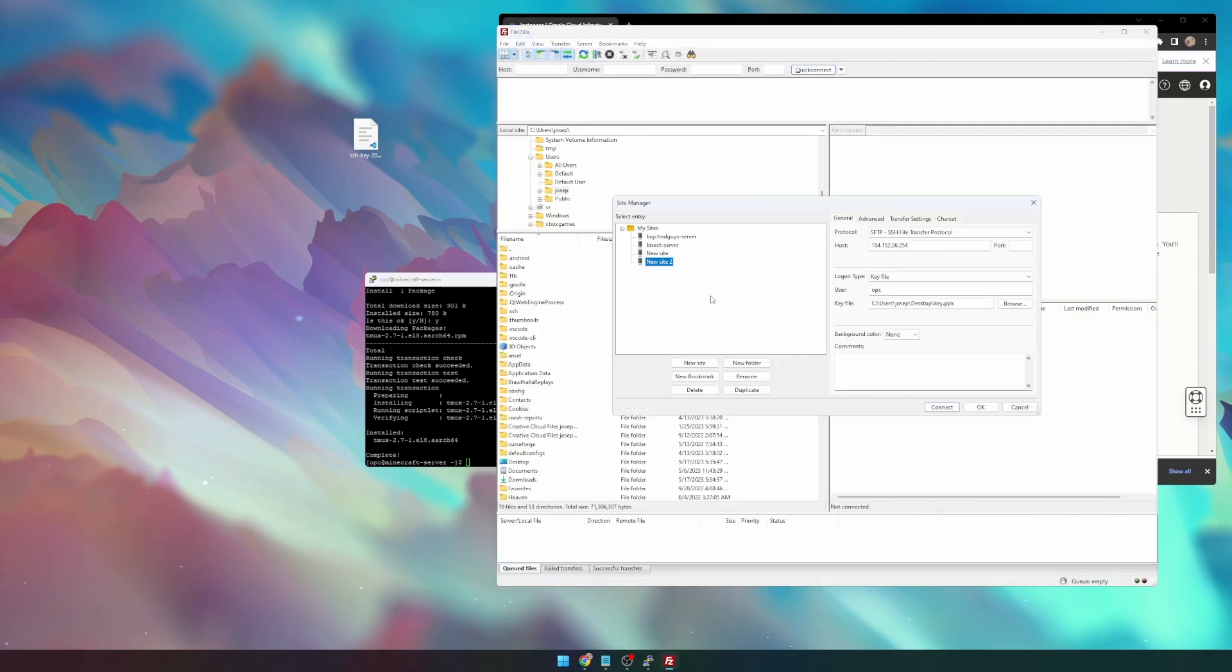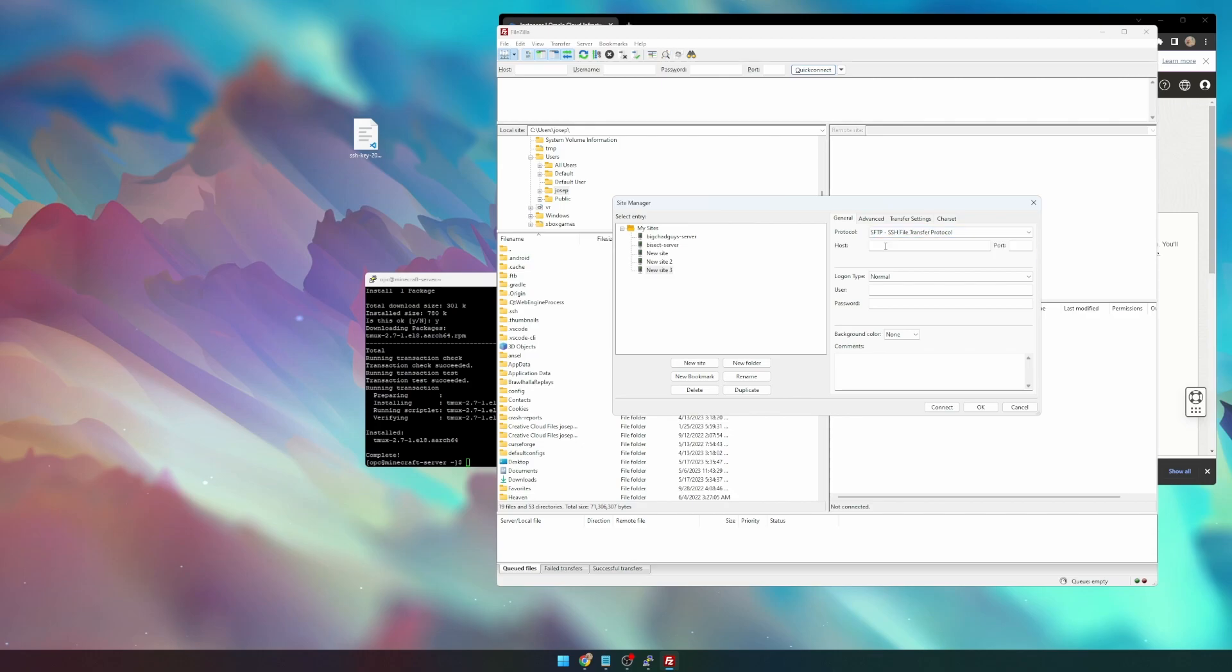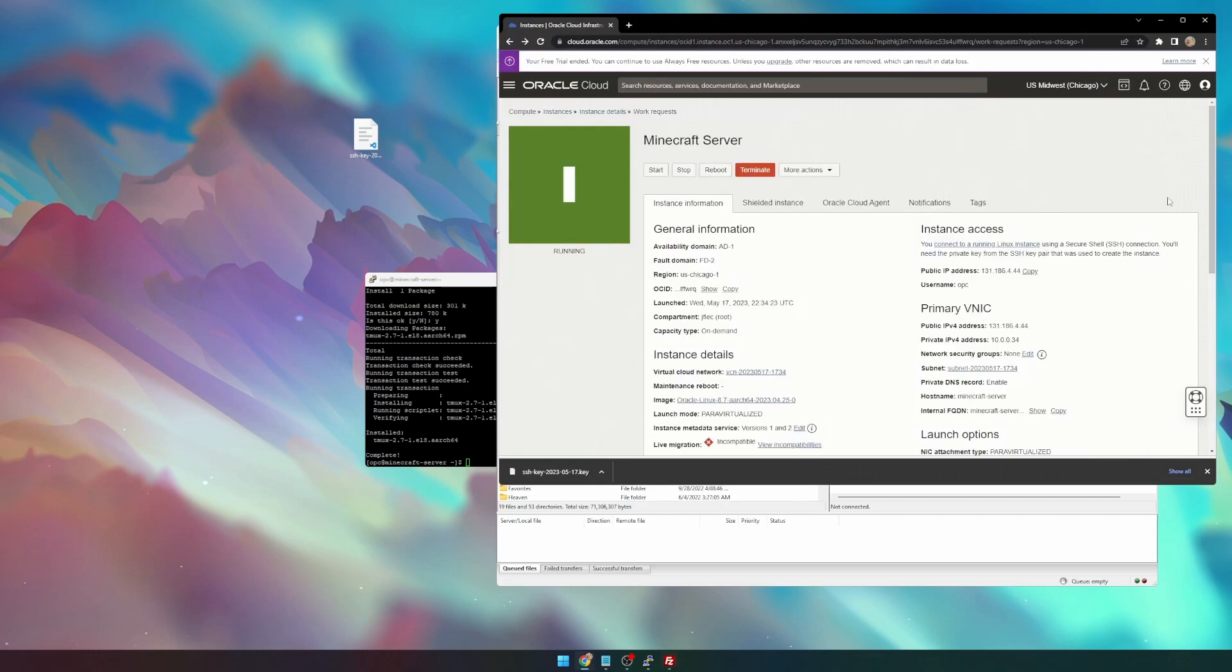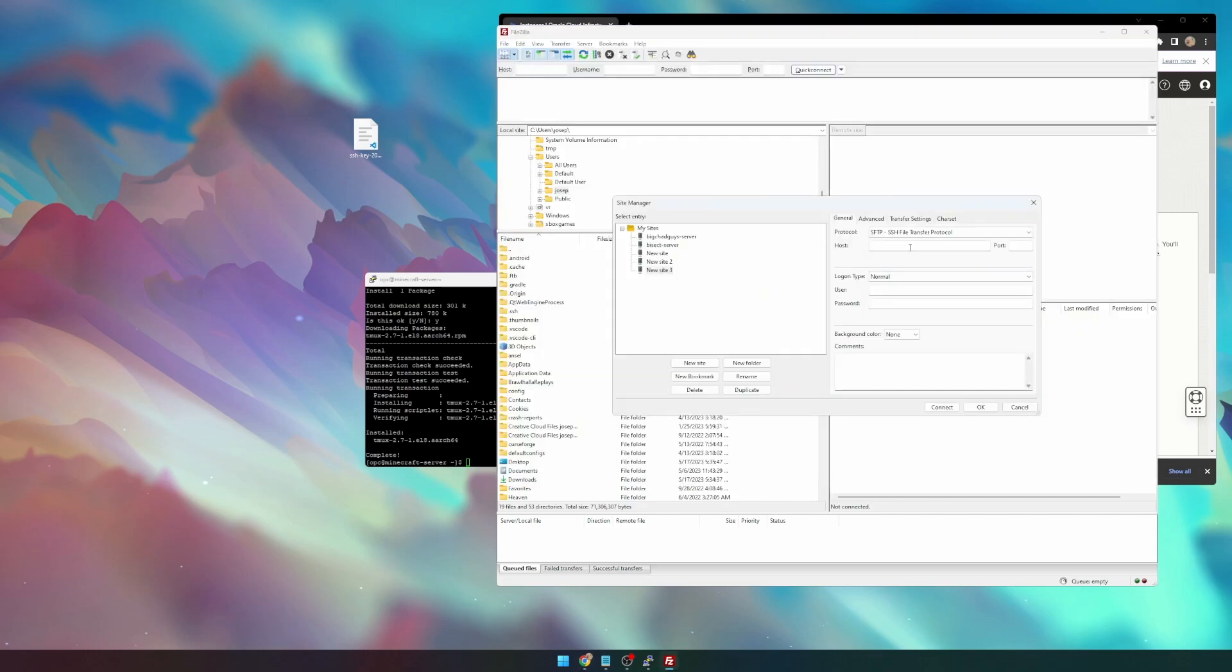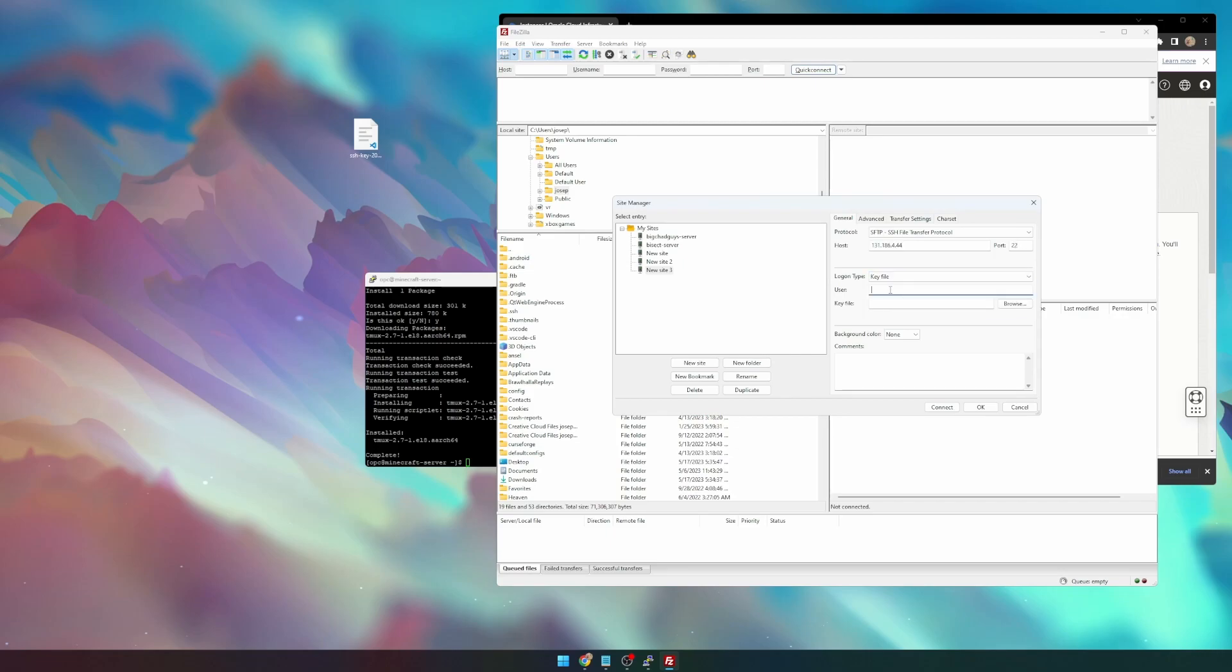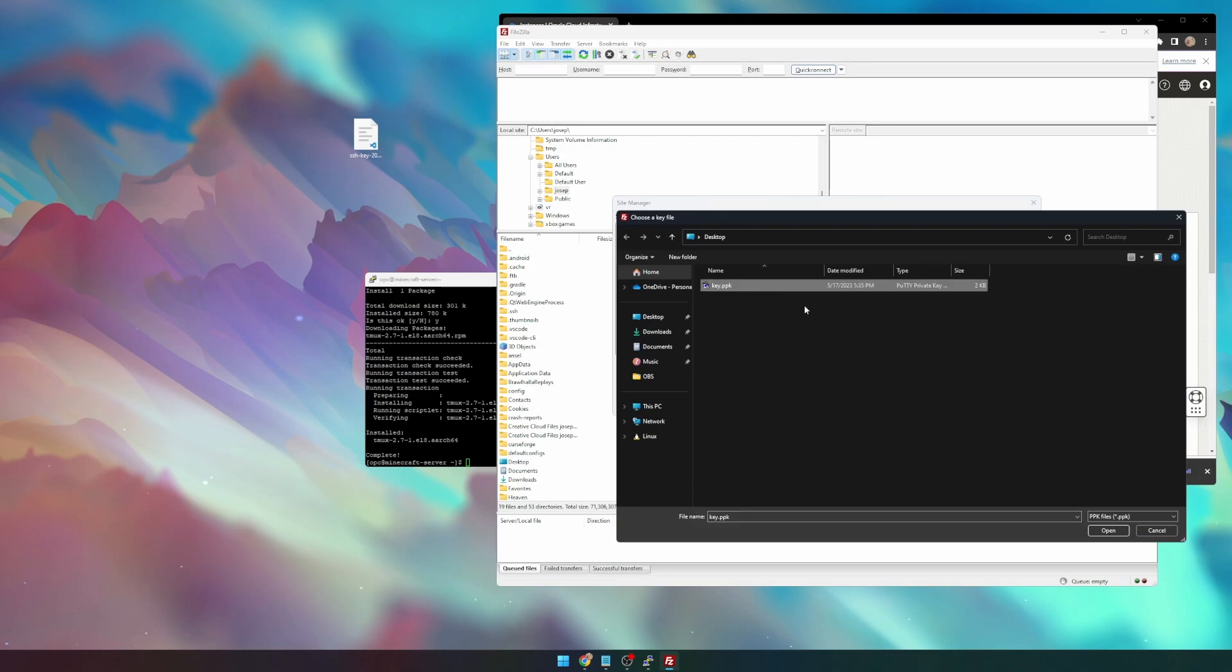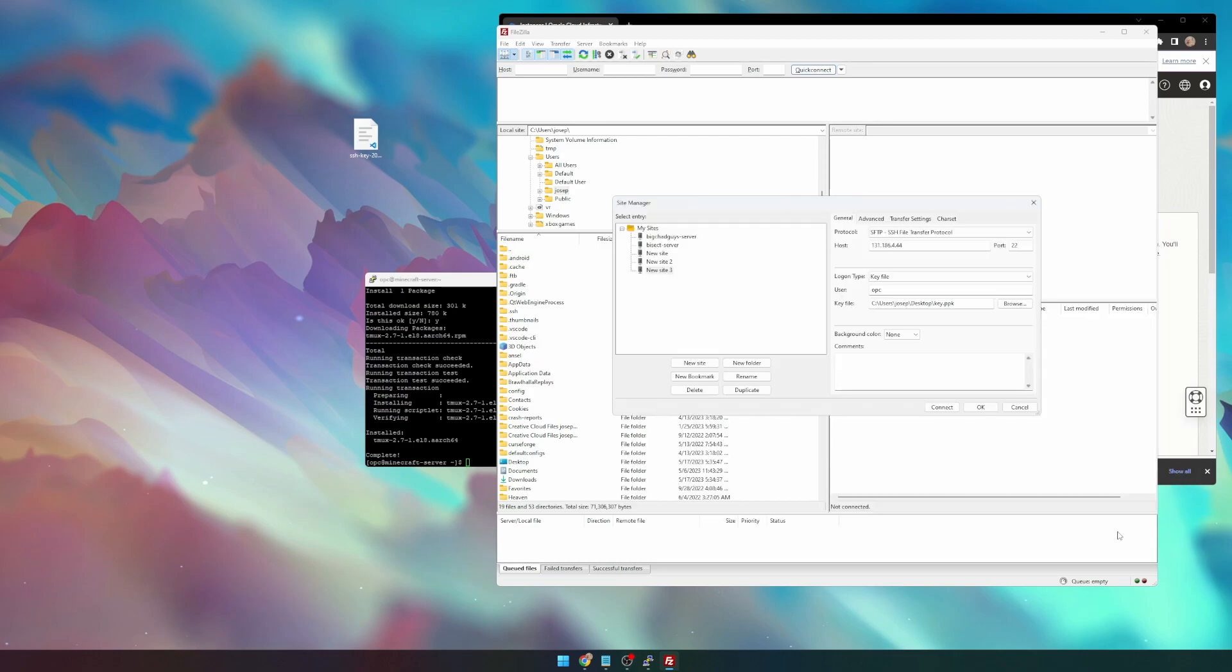Now, we need to go ahead and open up FileZilla. Go to Site Manager, New Site, our protocol will be SFTP, our host will be the IP address. We can grab that again. Port 22, logon type will be KeyFile, User will be OPC, and then the KeyFile will be that key that we saved through PuttyGen.